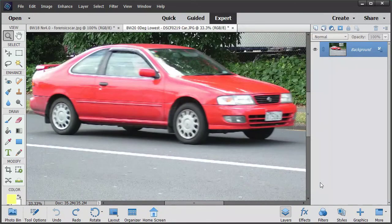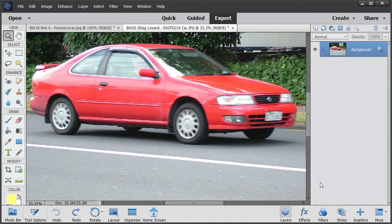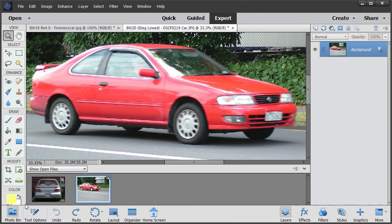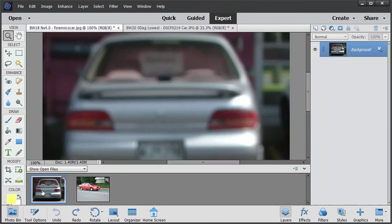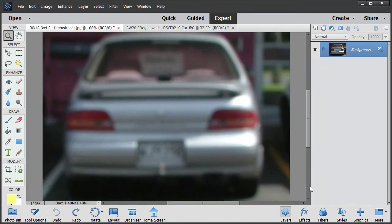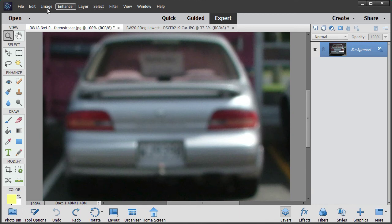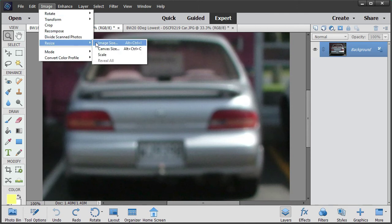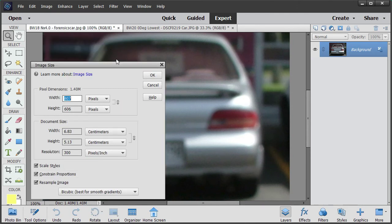Now what I'm going to do is just show you situations where Focus Magic can't recover detail. To do that, I'm going to go back to my original image. Remember how we could read it off quite well? But if we now reduce the size of the image to half.